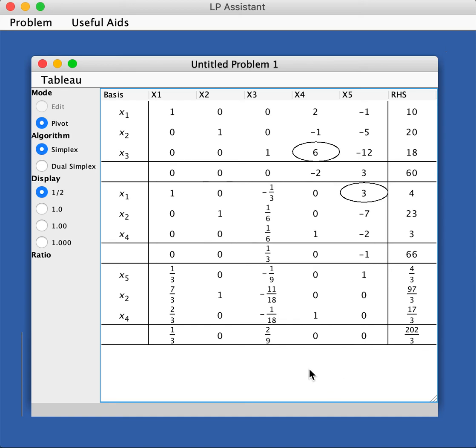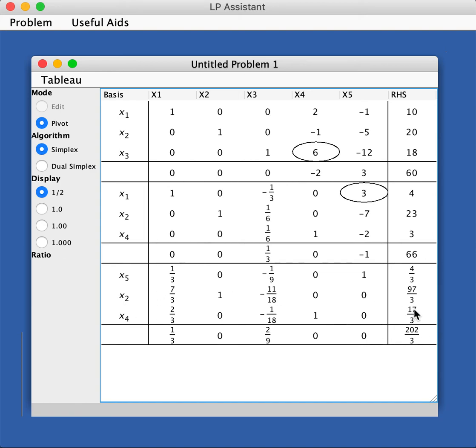The minimum value will be the negative of what's showing here for the objective function, and the basic feasible solution will be x5 is 4 over 3, x2 is 97 over 3, x4 is 17 over 3. Then you have x1 and x3 are non-basic, they will take the value zero. Then you terminate. So this is to show you the steps that it takes.